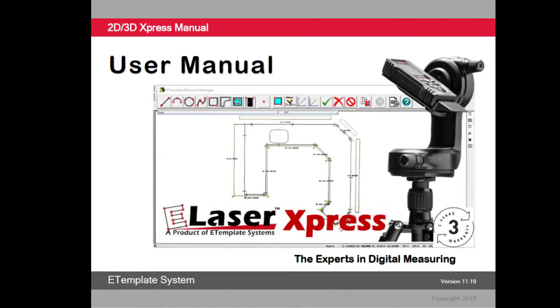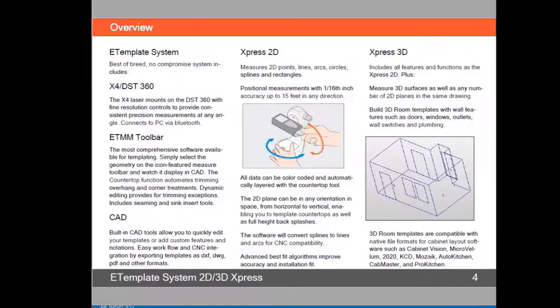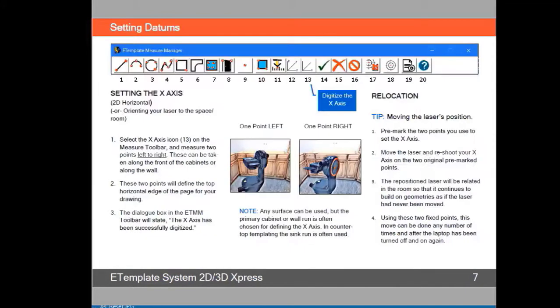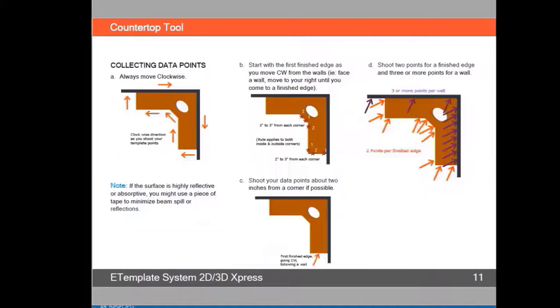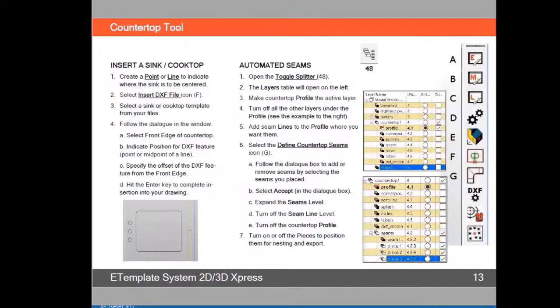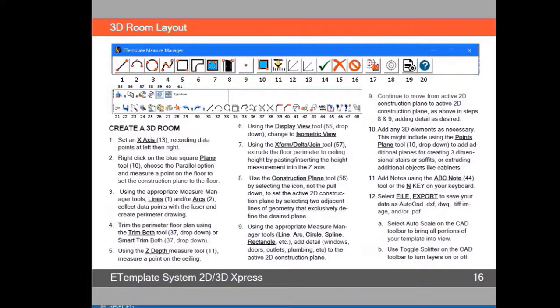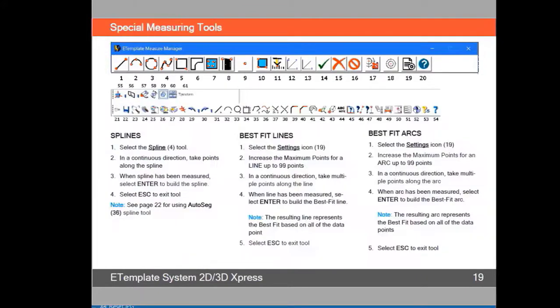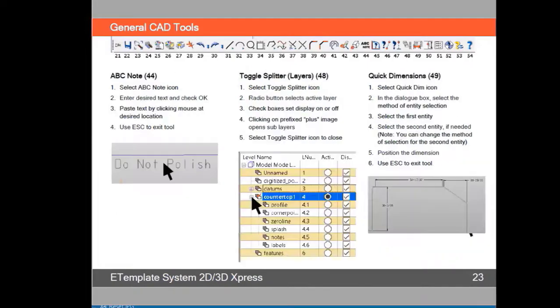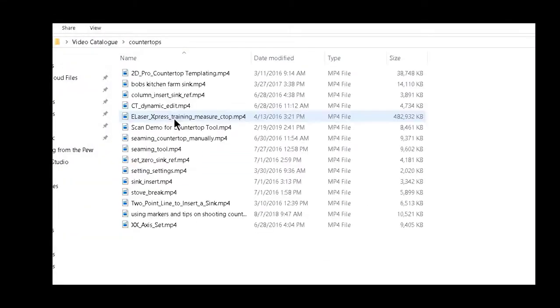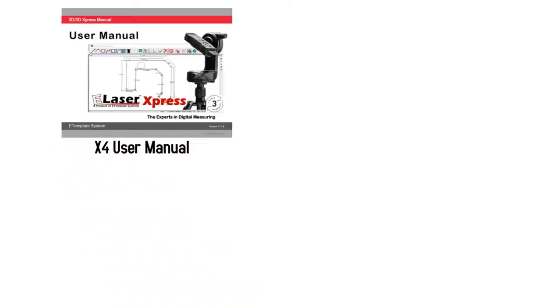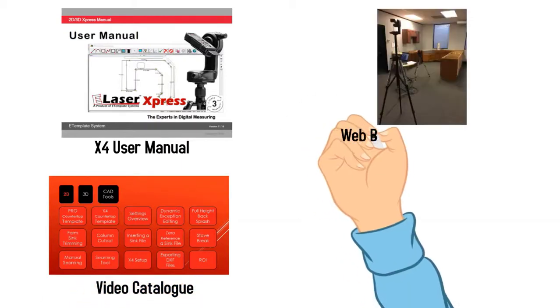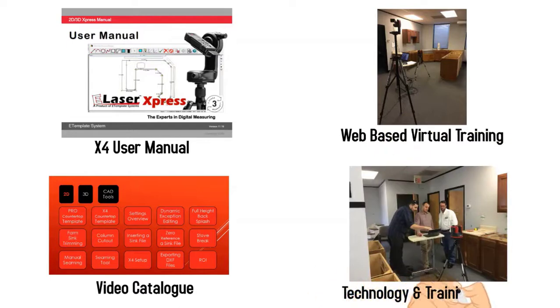Your E-Laser system includes a hard copy as well as PDF version of our user's manual that gives you step-by-step instructions on how to use the system with illustrations on all of the steps we've talked about today, including additional steps for vertical templating as well as CAD tips and tools in order to get the most functionality and use out of your system. Also included is our video catalog, which is a series of short how-to videos on various techniques that you can review. In addition to the user manual and video catalog, E-Template provides excellent web-based training as well as one-on-one training for your system.